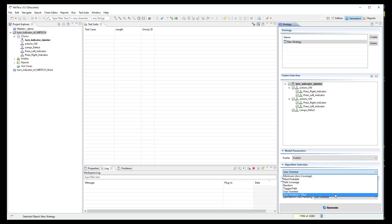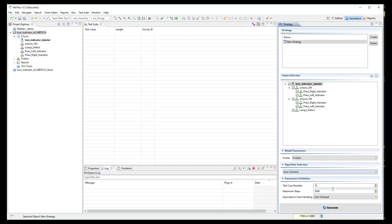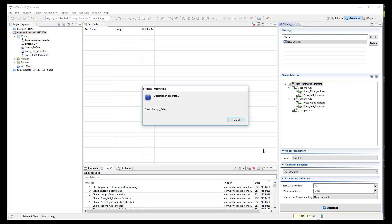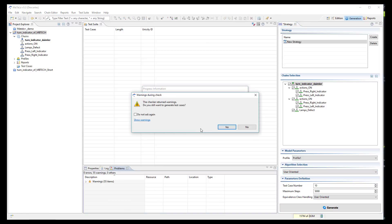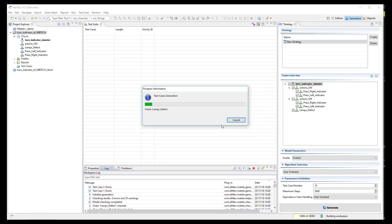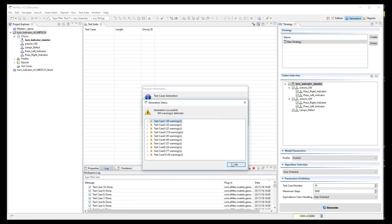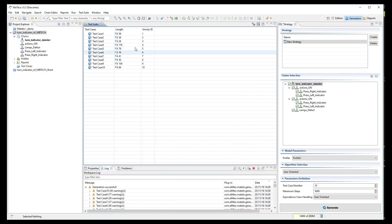Then, you can select the generation algorithm you want to use depending on your testing strategy. Here, I choose the user-oriented algorithm to generate 10 cases. We click on the generation button and the 10 cases are generated.